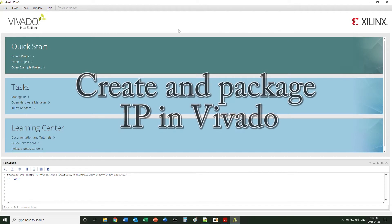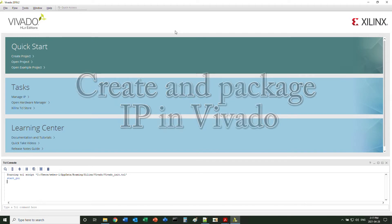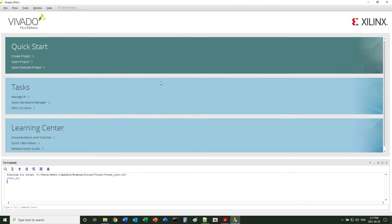Hello everyone. In this video, I'm going to show you how to create and package your own design into an IP block, so that you can use it in Vivado's block design workflow.